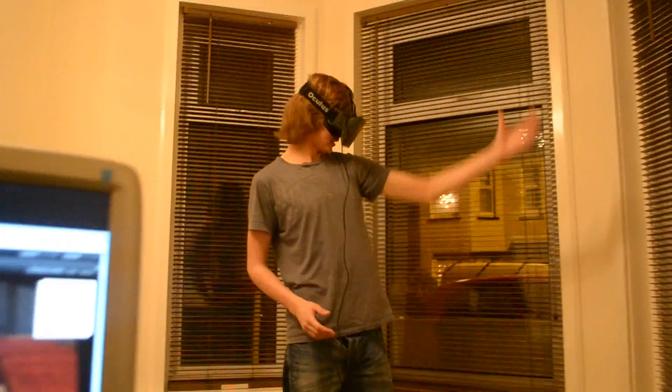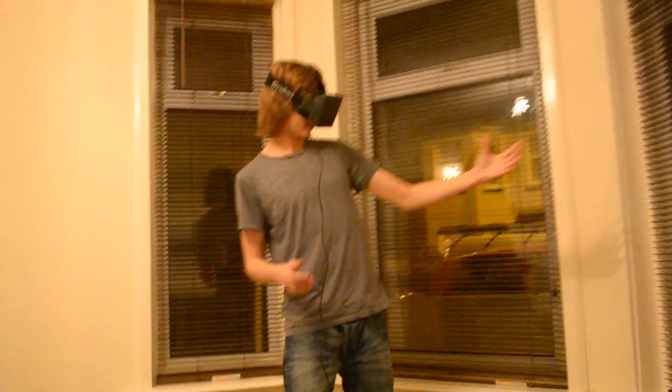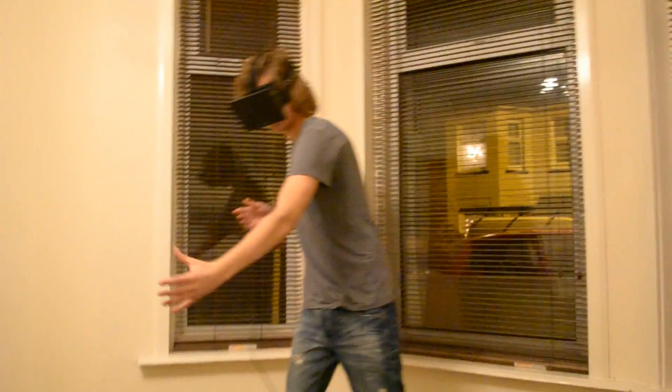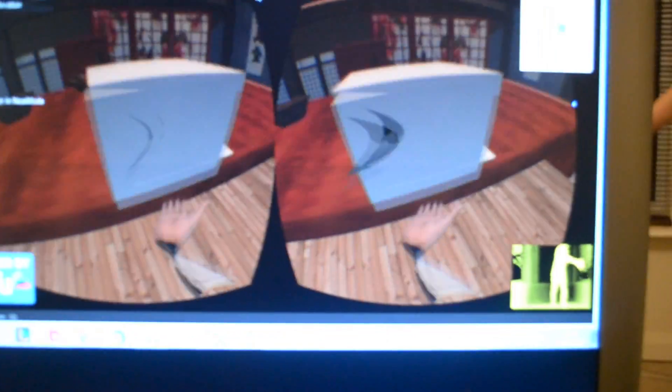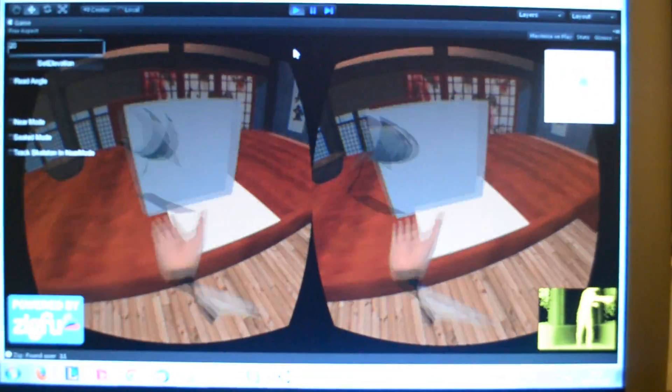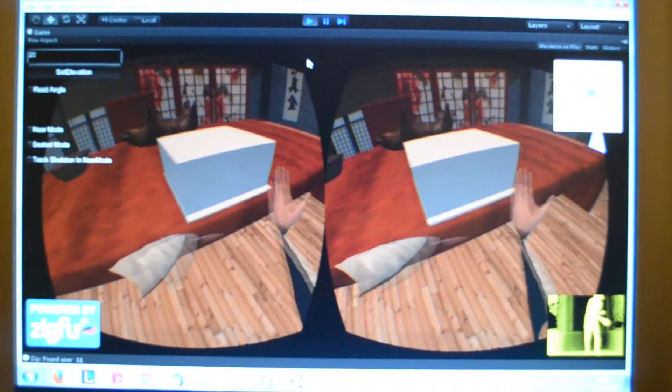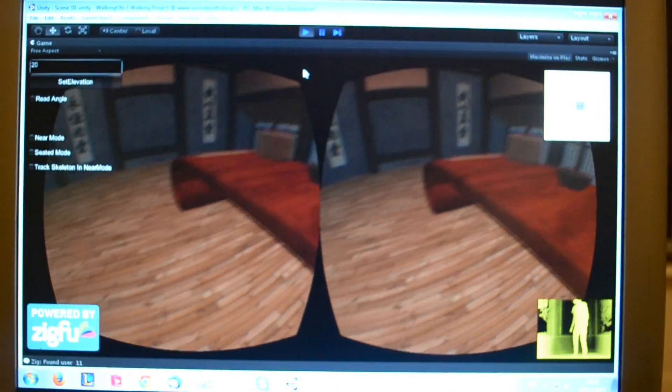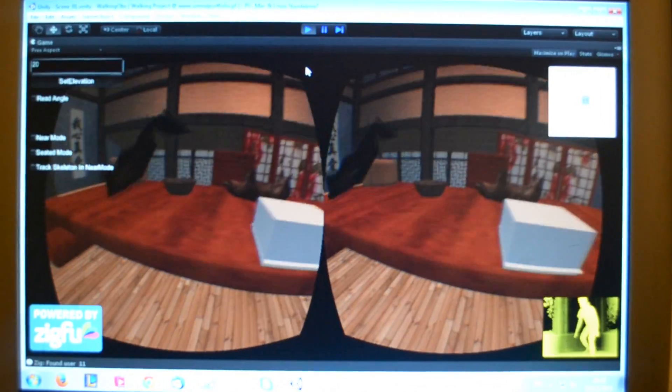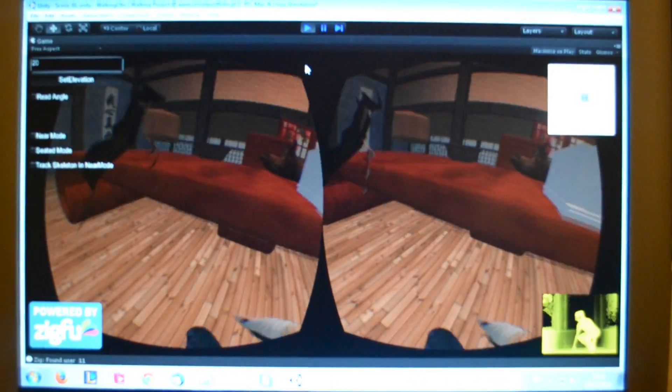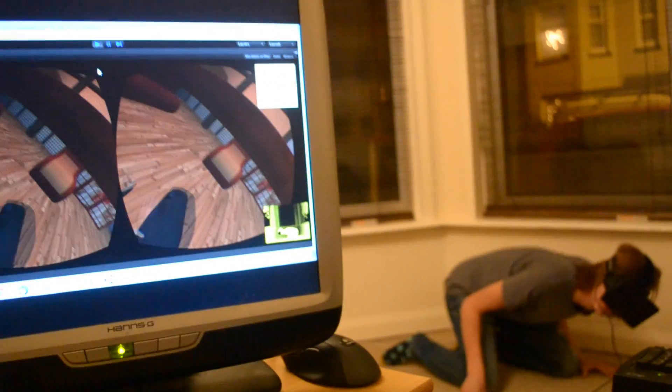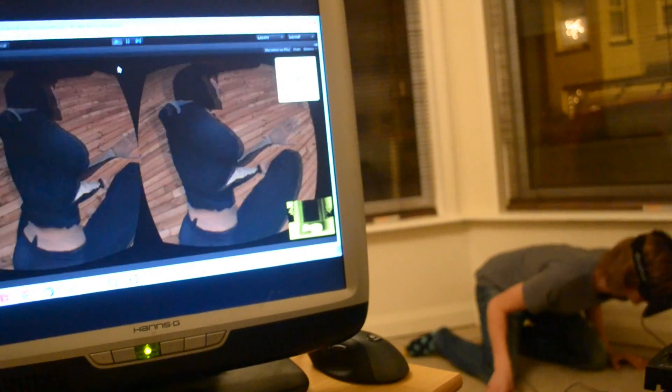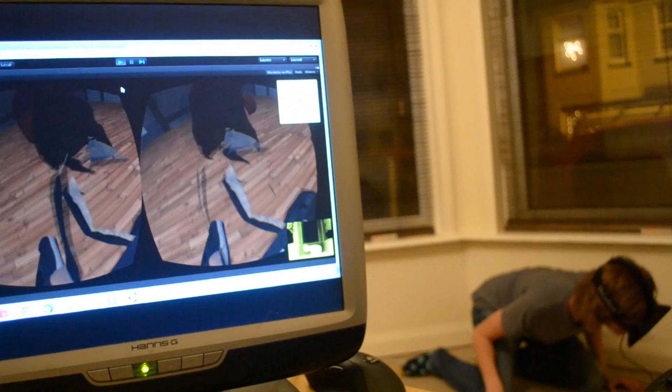Oh shit, I collided with myself. I can see myself.